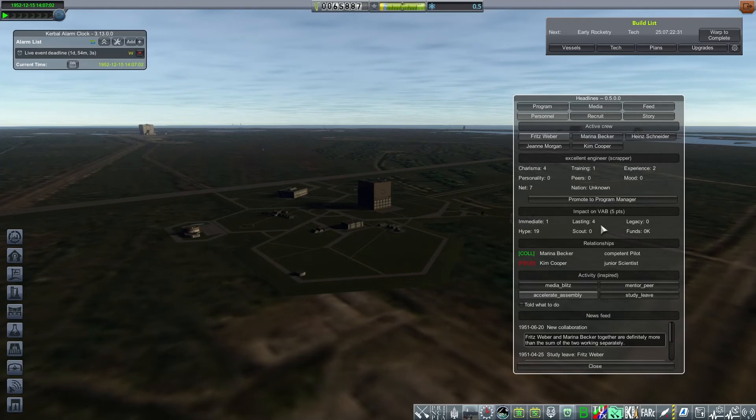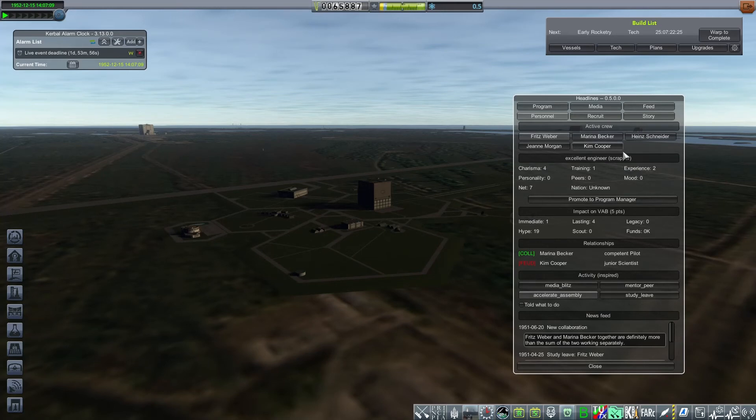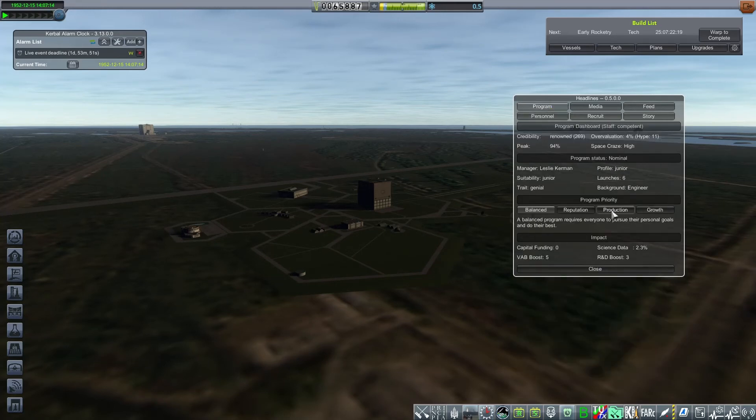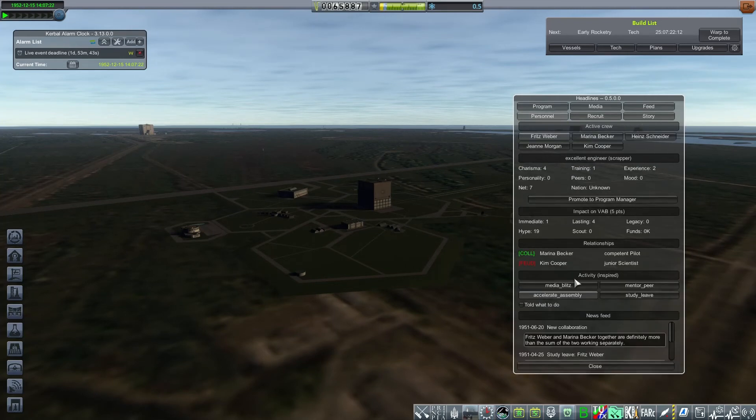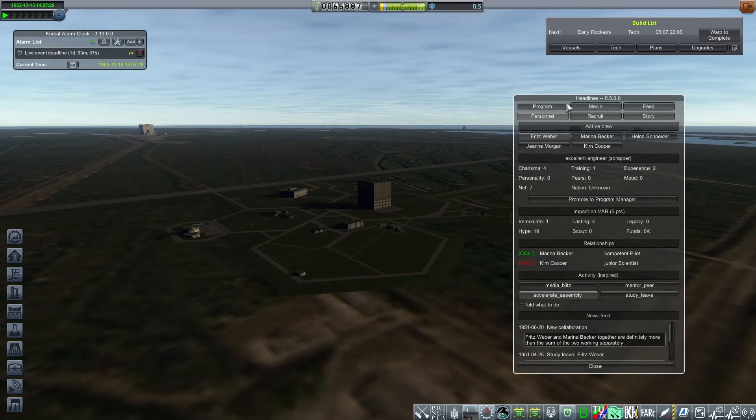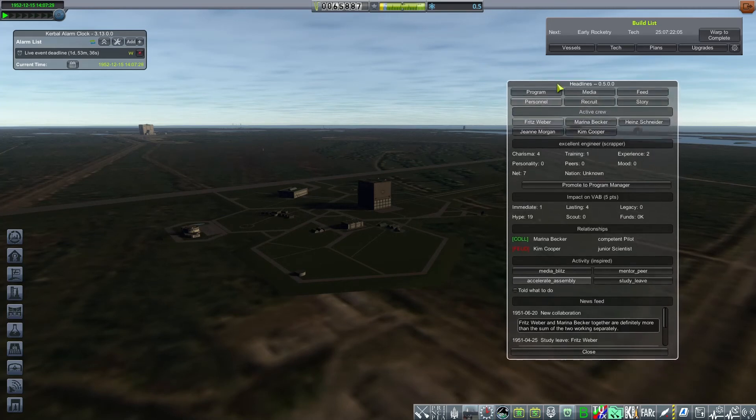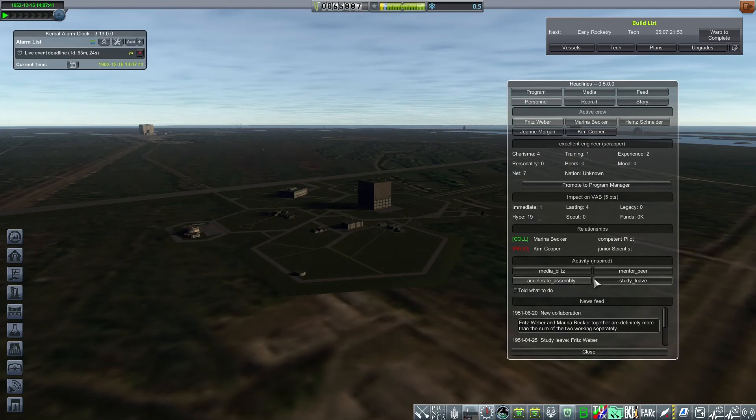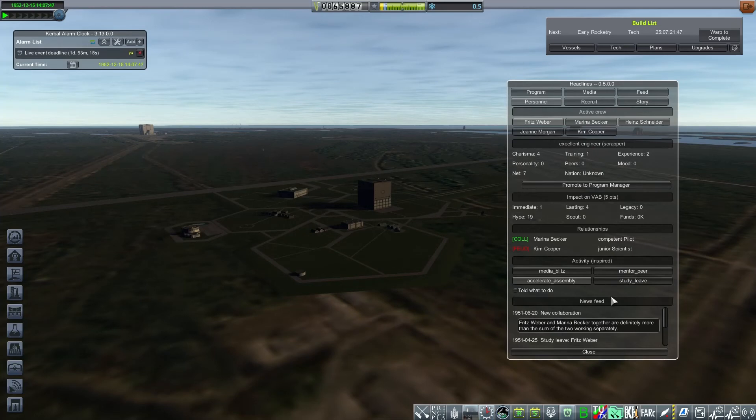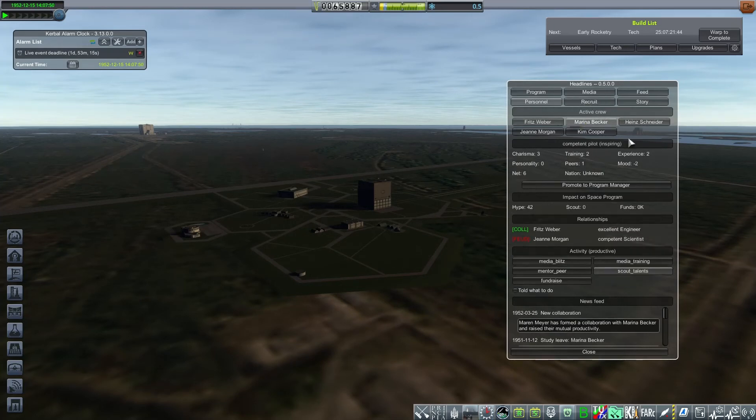Fritz is collaborating with Marina's pilot and has a feud with Kim, junior scientist, which is actually our rookie. Because our program manager right now is controlling the KSC enough, so we have a nominal status for control, it is possible to tell Fritz what to do. But when you do that, it tends to annoy our crew members, because you're essentially telling them to do something else than what they want to do. But if you wanted to steer them, you can select one activity over the other. If I uncheck accelerate assembly here, I'd be losing that point in the VAB, so I don't want to do this.